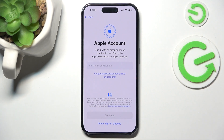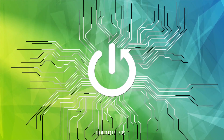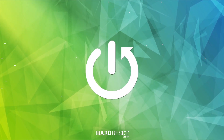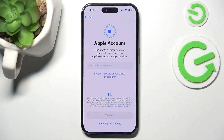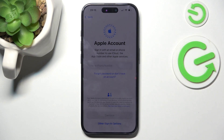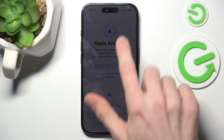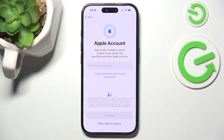Hello, in this video I'm going to show you how to skip Apple account setup on iPhone 16. This will also work on any other Apple device, so if you don't have iPhone 16 but something else, you should also be able to follow it.